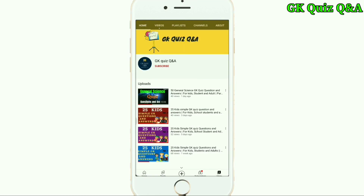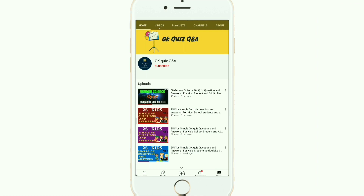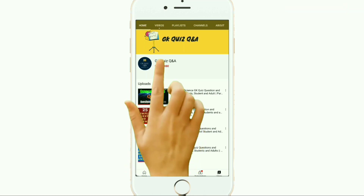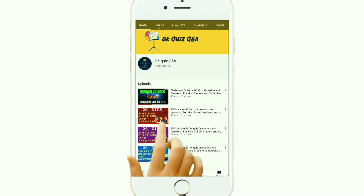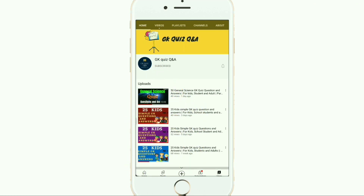Hi friends, we provide all the information related to Indian general knowledge — questions and answers which are essential for all kinds of examinations. To learn more about GK and any other quiz competition, you can subscribe to the channel and turn on the notification button for the latest videos.